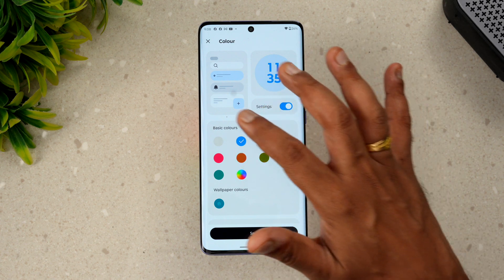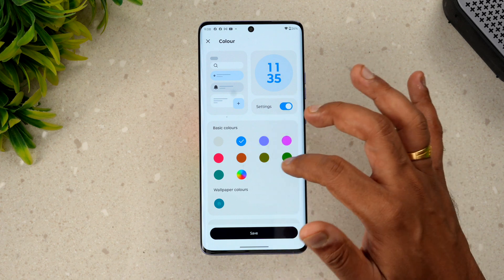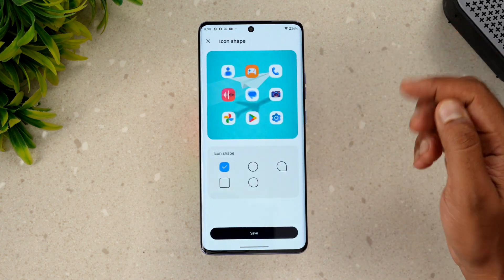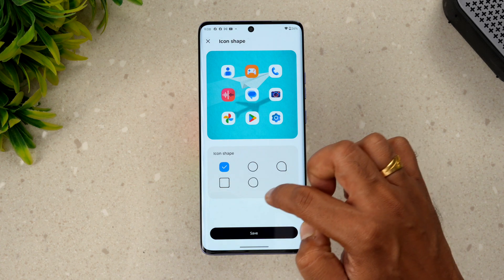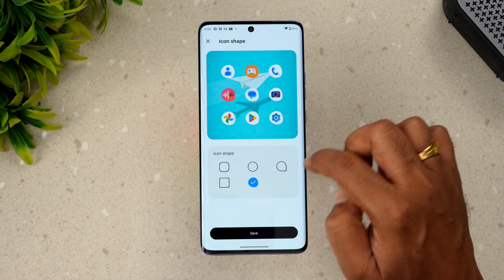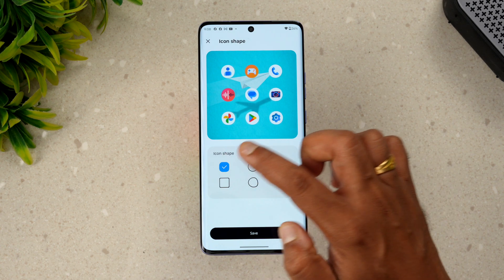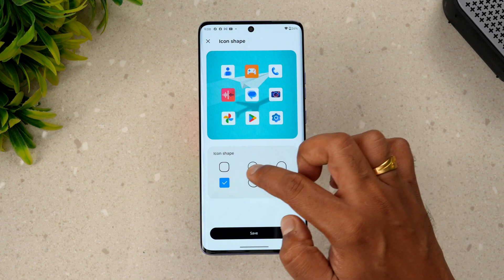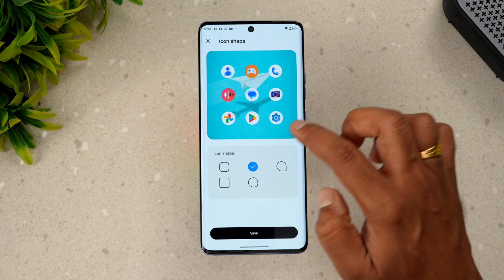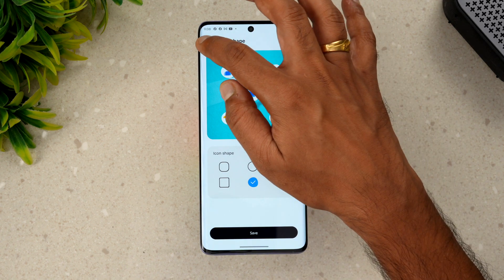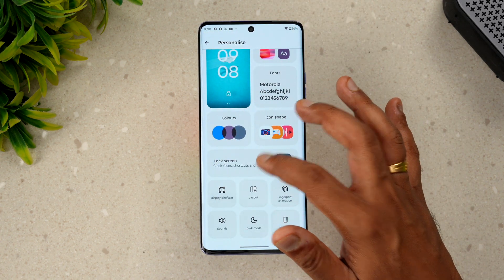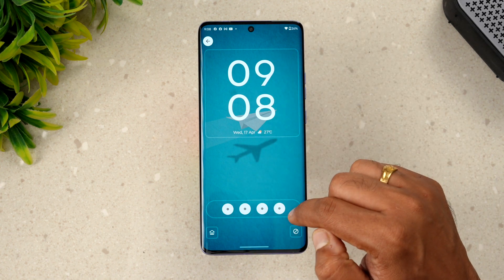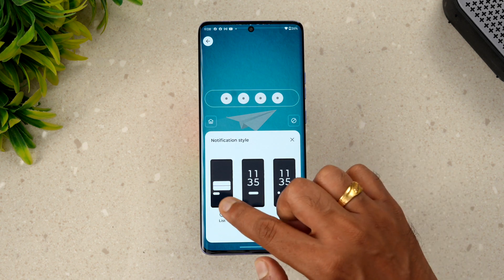In the Colors section you can choose which colors you want in the settings for notification toggles and other UI elements. You can go with wallpaper color or basic colors. For icon shape, there are five options: circular, square, rhombus, and additional options. Once you select one and click Save, it gets applied.